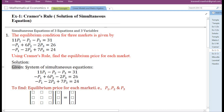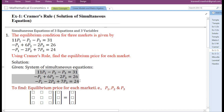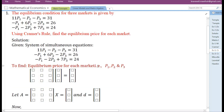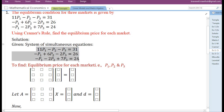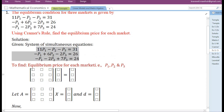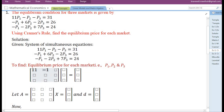First of all, we will write what is given. They have given a system of simultaneous equations — these are the three equations — to find the equilibrium price for each market, that is P1, P2, and P3. Let us rewrite the system of simultaneous equations in matrix form. This is the coefficient matrix. The coefficients are: 11, minus 1 — we must be very careful with the sign attached to each coefficient.